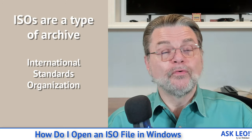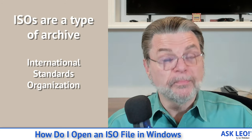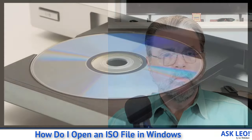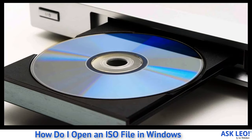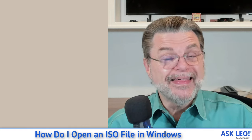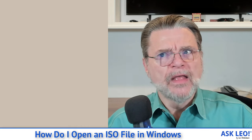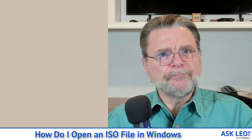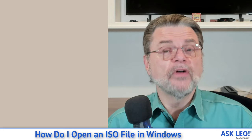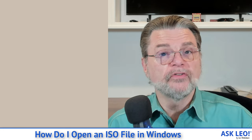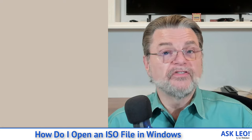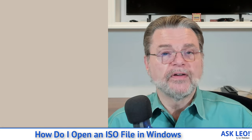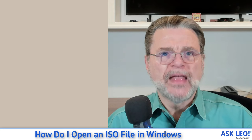ISOs, which stands for International Standards Organization, it's actually short for a very specific ISO standard, are a type of archive. They are literally an image of a disk, which means that they contain every file, every sector, everything on the disk. In fact, ISOs are completely ignorant of what's on the disk, how it's formatted, what the files might be. It is simply a sector by sector copy of a specific disk, typically CDs or DVDs.